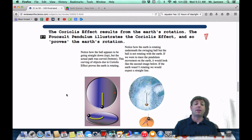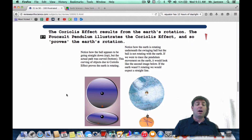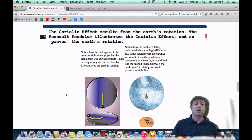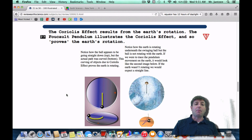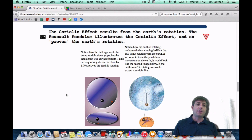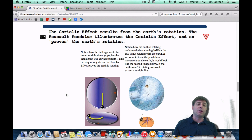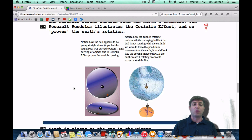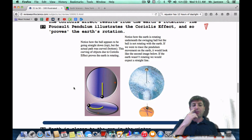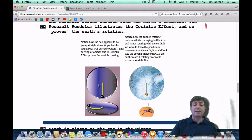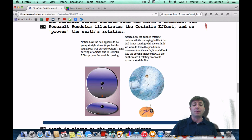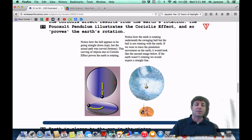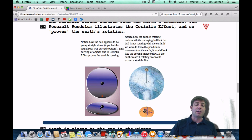Number 27: the Coriolis effect results from the Earth's rotation. The Foucault pendulum illustrates the Coriolis effect and so proves the Earth's rotation. For evidence of Earth's rotation, think Coriolis effect and think Foucault pendulum. Technically, the Coriolis effect is the deflection of particles to the right in the northern hemisphere and to the left in the southern hemisphere. Because the object is spinning, it gets a curved path — like dropping a ball on a spinning disk; the disk's spin causes the ball to be deflected.